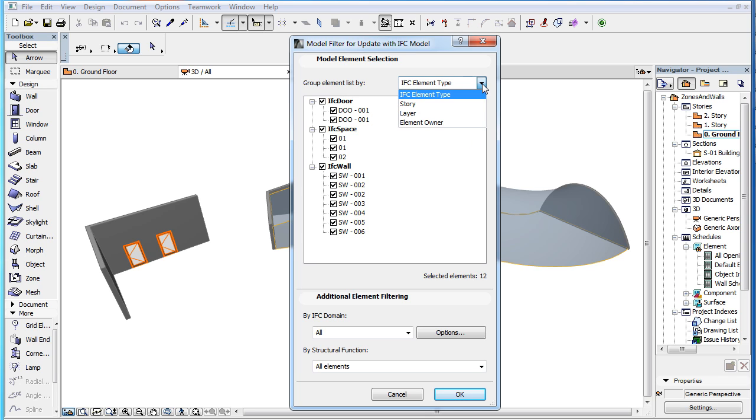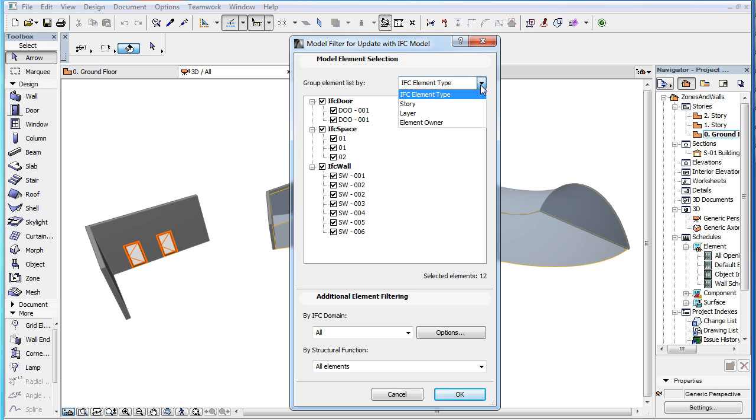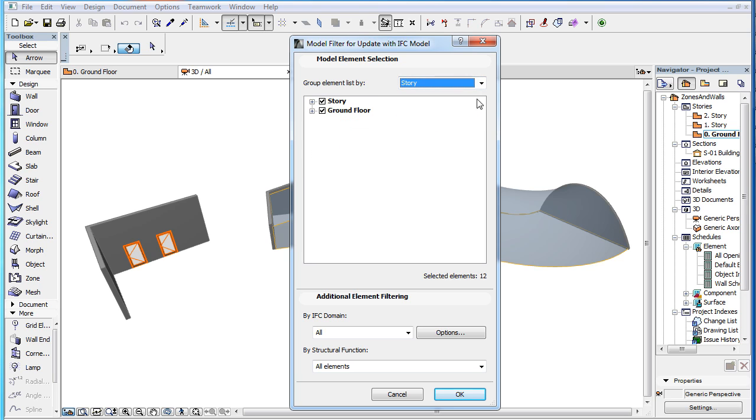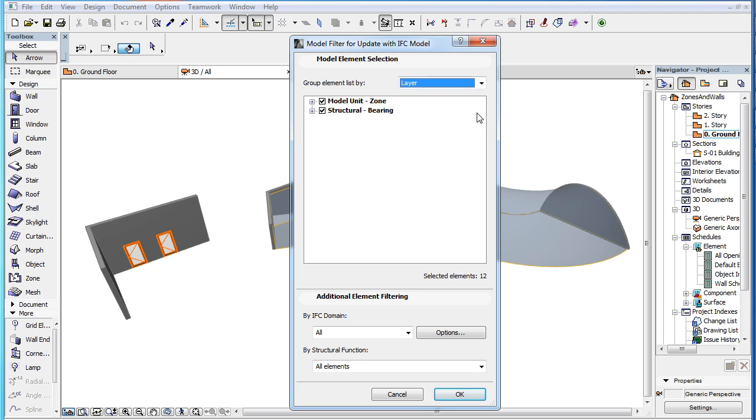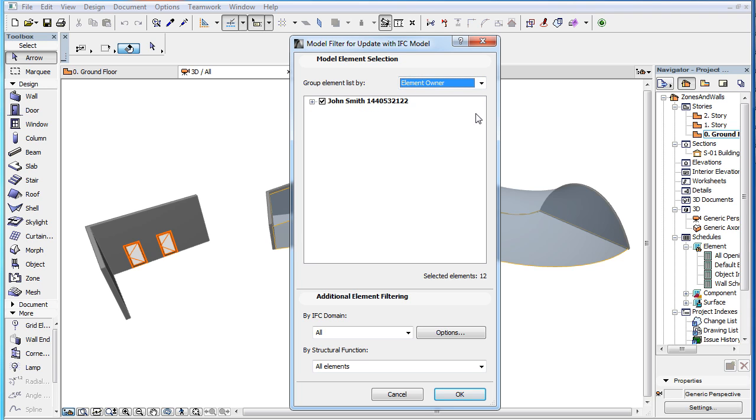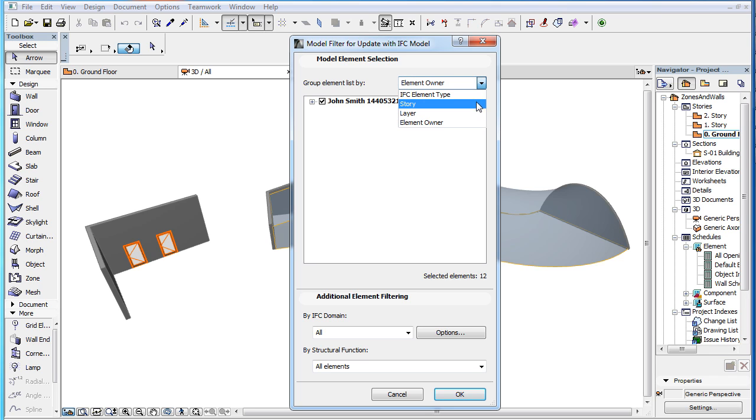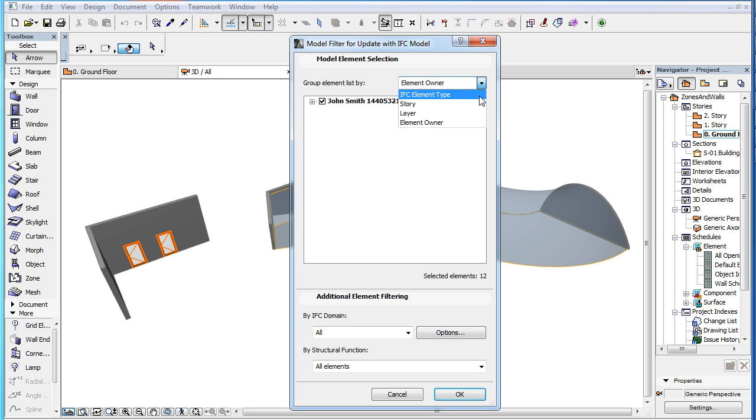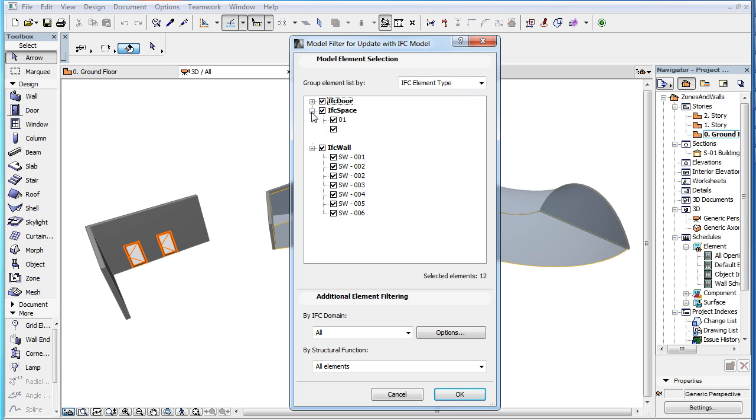We could group elements by IFC element type, by Story, by Layer, or by Owner, if for example, we want to update only certain elements on certain Stories or Layers. In this example, we select only IFC walls, so only new wall IFC properties will be imported into our Project file from the IFC file.